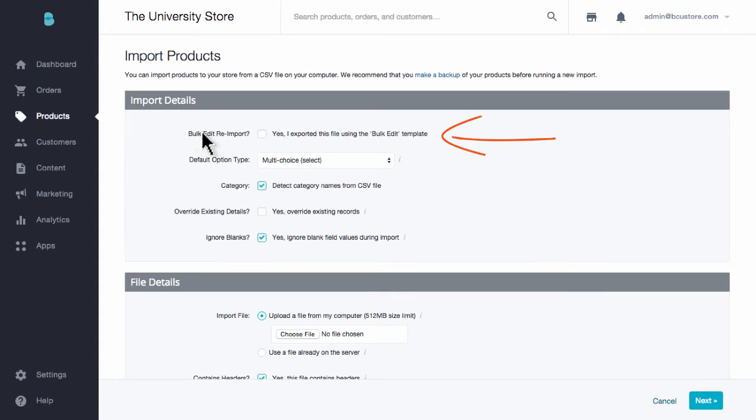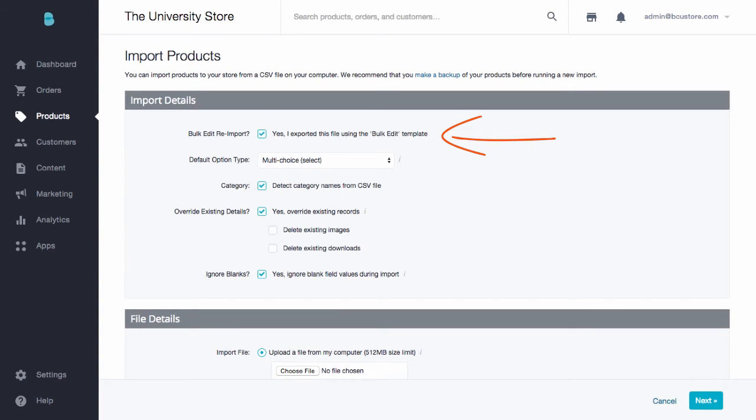The first checkbox for bulk edit reimport. This option is asking if you are importing a bulk edit template that you've exported from a BigCommerce control panel. This tells BigCommerce that all of your headings in the first record of this CSV will be named the way BigCommerce intends. So if you've exported a bulk edit template and you're reimporting it, you always want to check this box. Now you shouldn't have to adjust anything else, but I'll give you a quick heads up to these options.